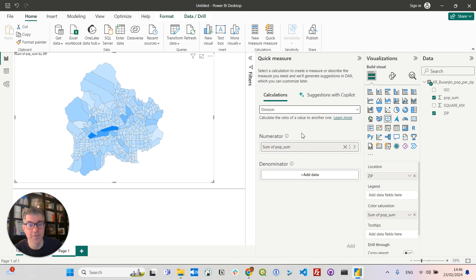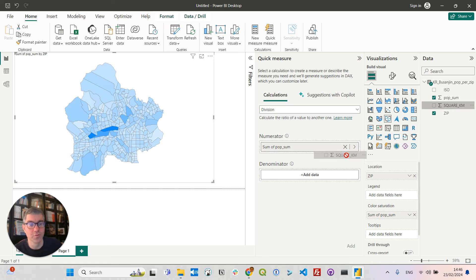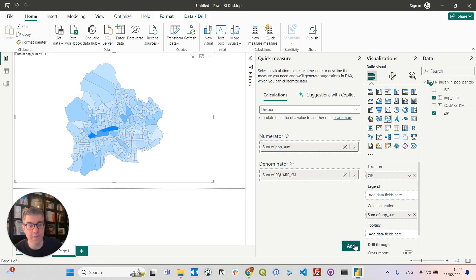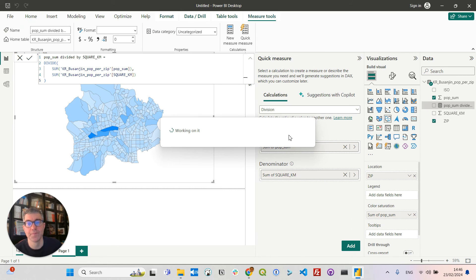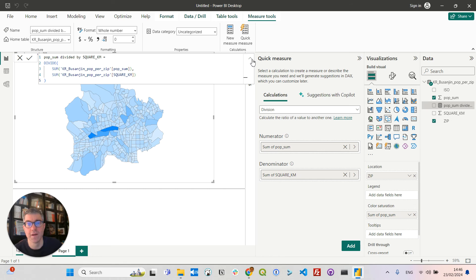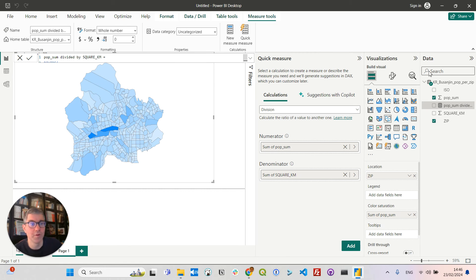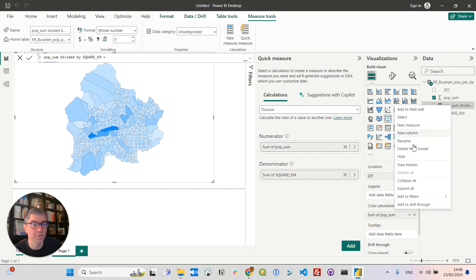And so I'm going to divide the population sum by the square kilometers. I can add that measure. I'm happy with the formula, and I will rename it to density.